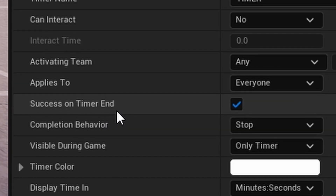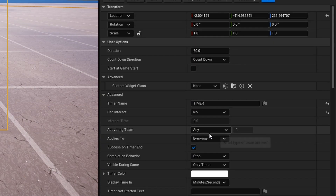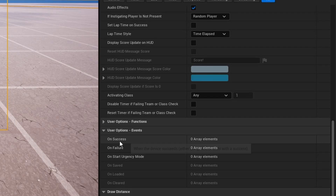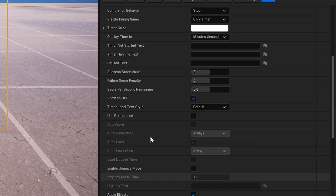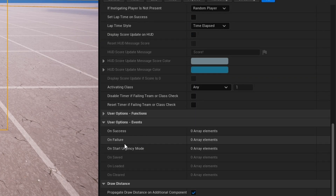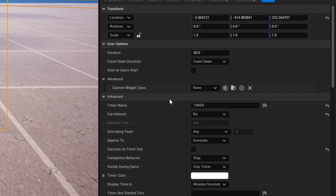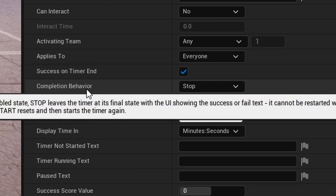Success On Timer End controls what happens on the 'on success' and 'on failure' channels. If this is on, when the timer ends it fires success; if it somehow stops early, it fires failure. If you turn this off those are swapped — ending fires failure and stopping fires success. I'll keep it as success.